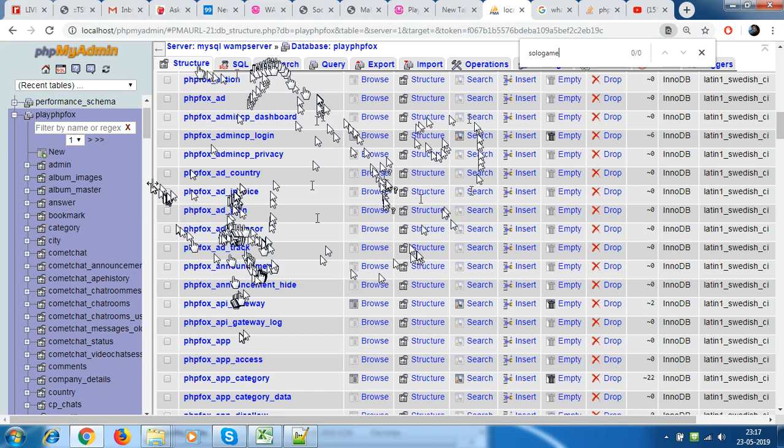So if I click now on answer store and I click on browse, I really don't have anything because it's been emptied, but I still have the structure.